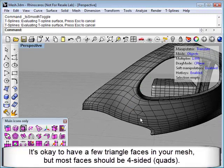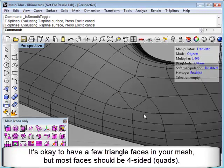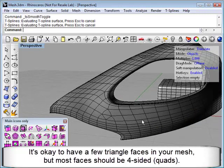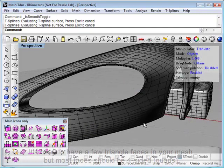You can see here that it's okay to have a few triangle faces, but you should have mainly four-sided faces when importing OBJ meshes to convert them to T-Spines.